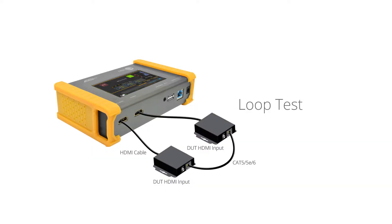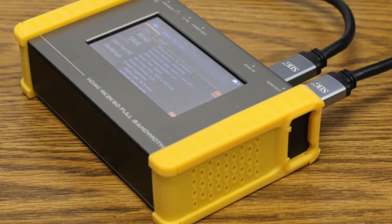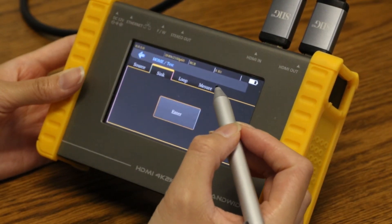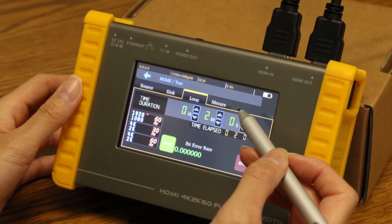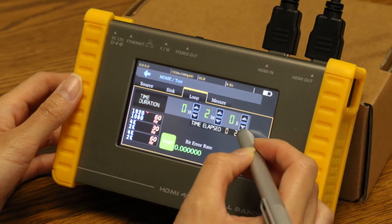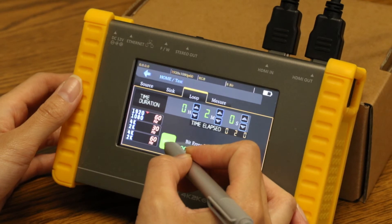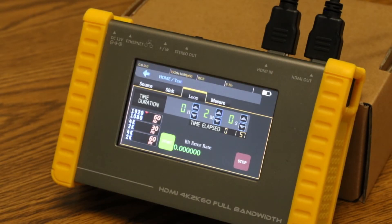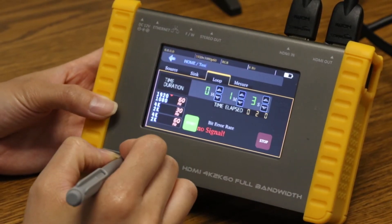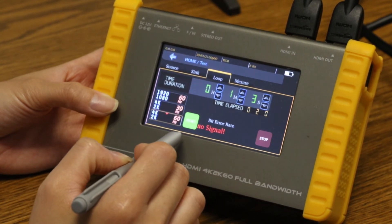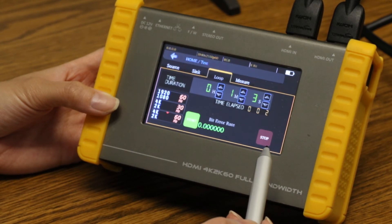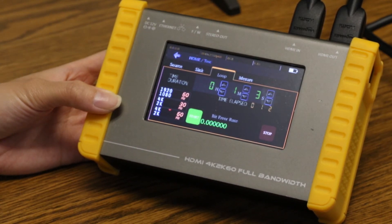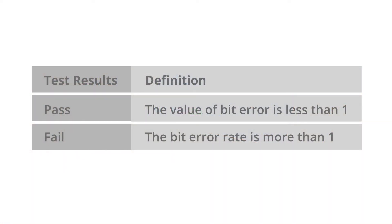Fifth, you can use this for loop test. The purpose is to test the integrity of a cable and test devices such as HDMI extenders over CAT cable in a loop. Select test, under loop, select 1080p. Set the time you want, select start, then let it run. Error rates less than one we classify as a pass — meaning it's a good quality cable for the resolution selected. Error rates more than one we classify as a fail, meaning this cable may not be as reliable for the resolution selected.